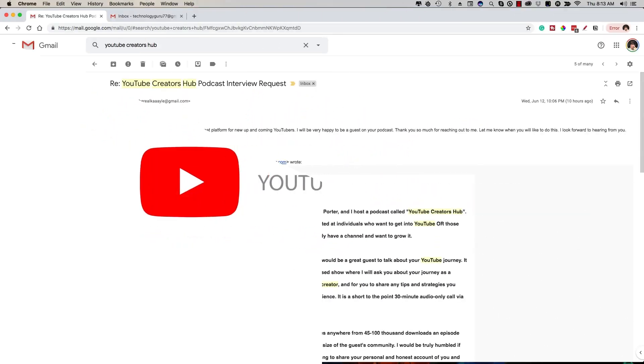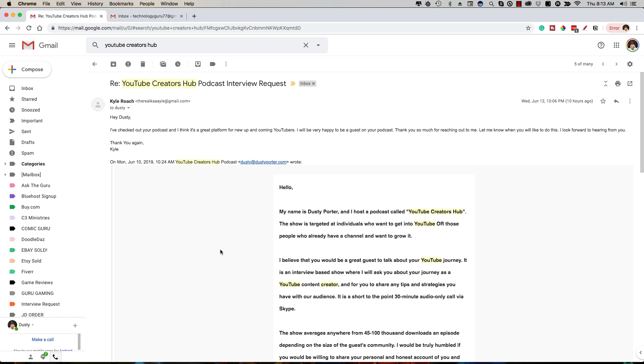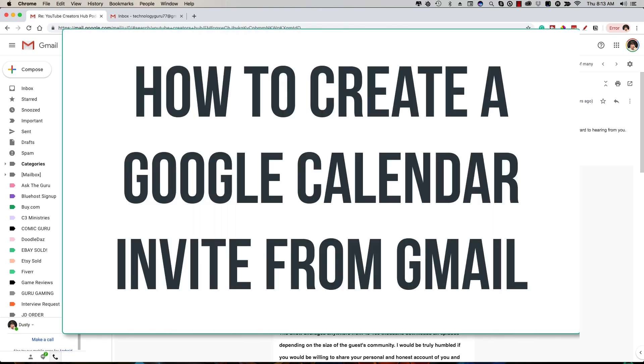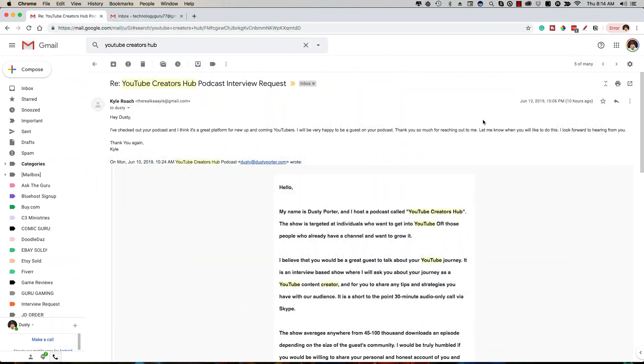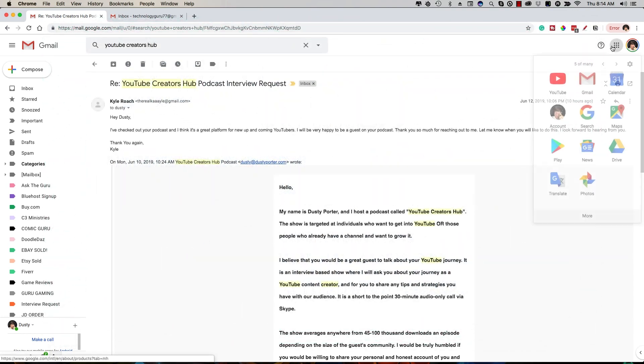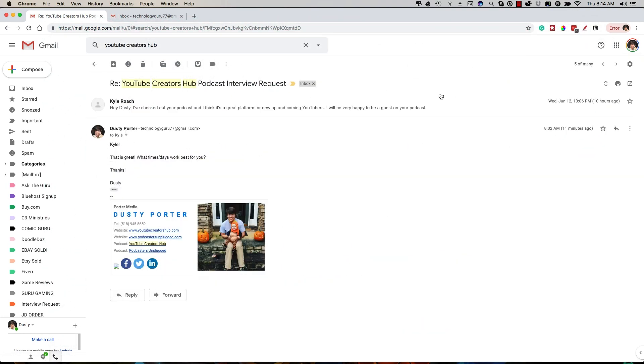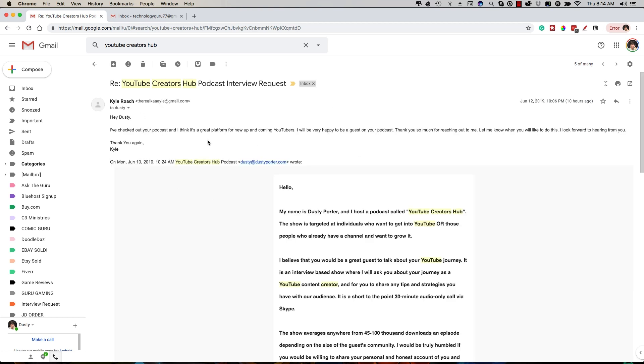Hey guys, welcome back to another video. Dusty here. Today I'm going to be showing you guys how to create a Google Calendar invite directly within Gmail. A lot of times it's just easier to create the event directly from Gmail than having to open up Google Calendar up here in the corner and do it that way. So today I'm going to show you exactly how to do that.